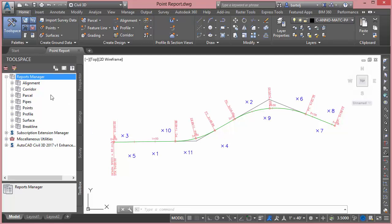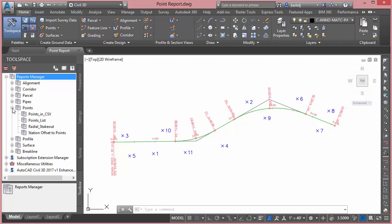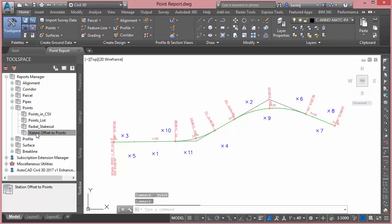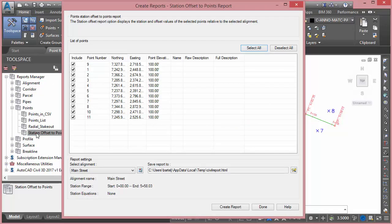What I want to do to create the report is come over into the tool space here under Report Manager. We'll come down underneath Points, and there is a predefined point report that's set up for station and offset to points. I'm going to double-click on that to launch the tool.